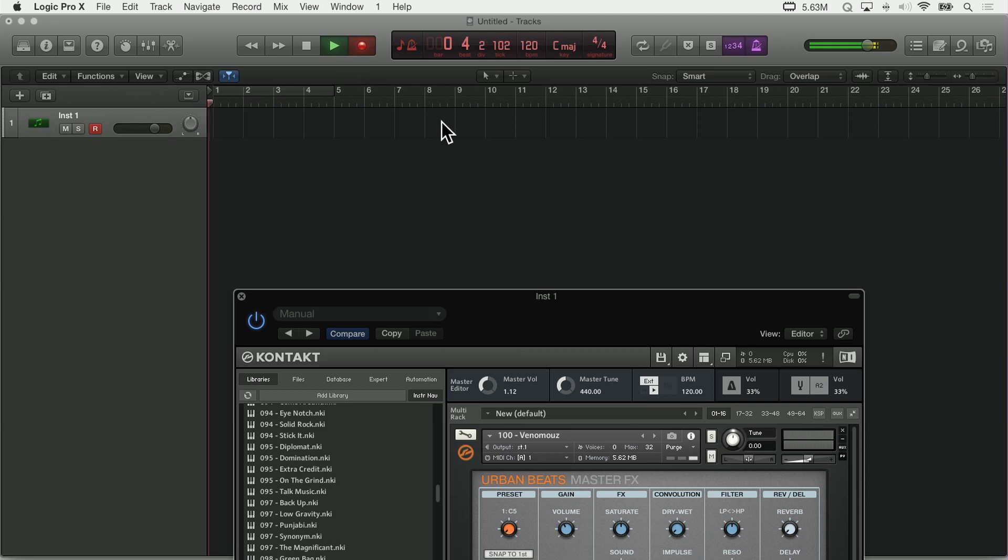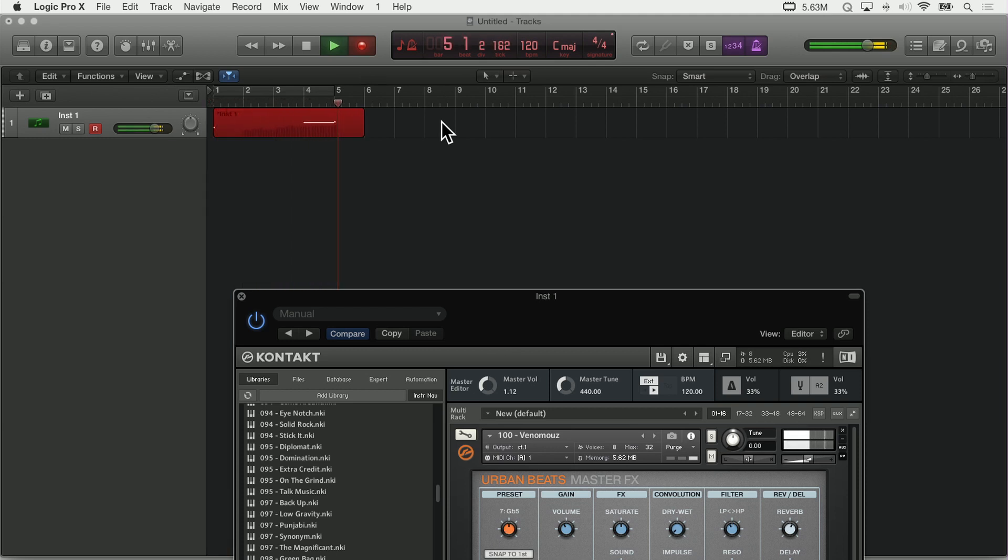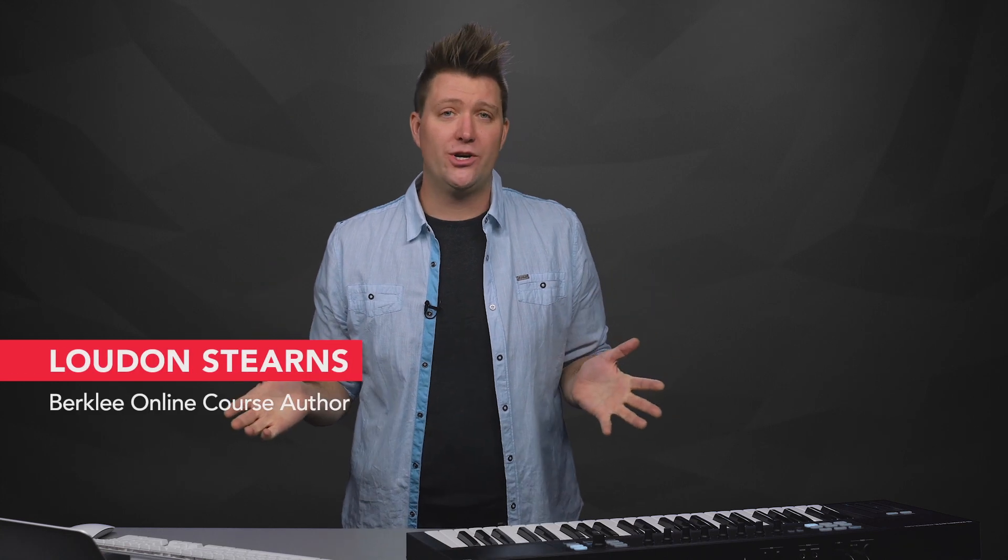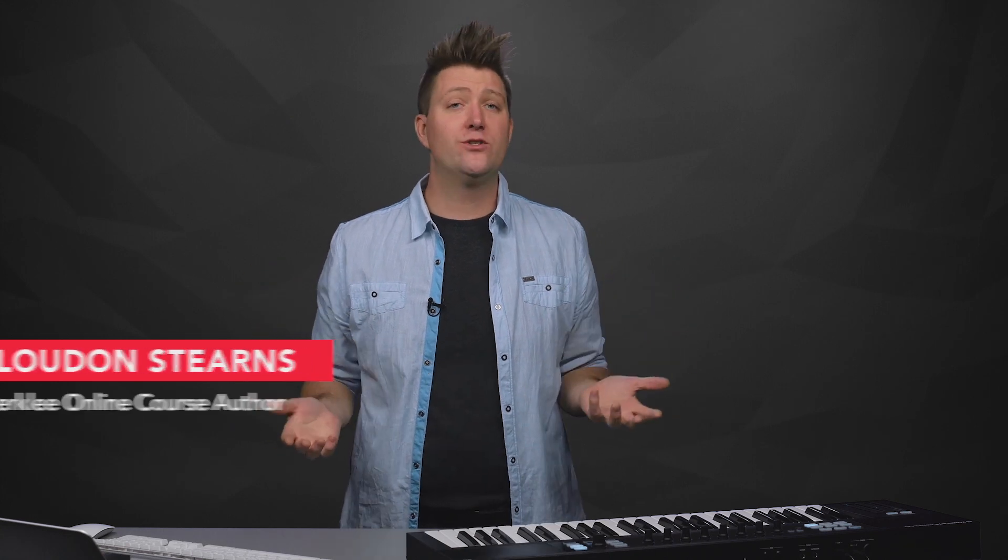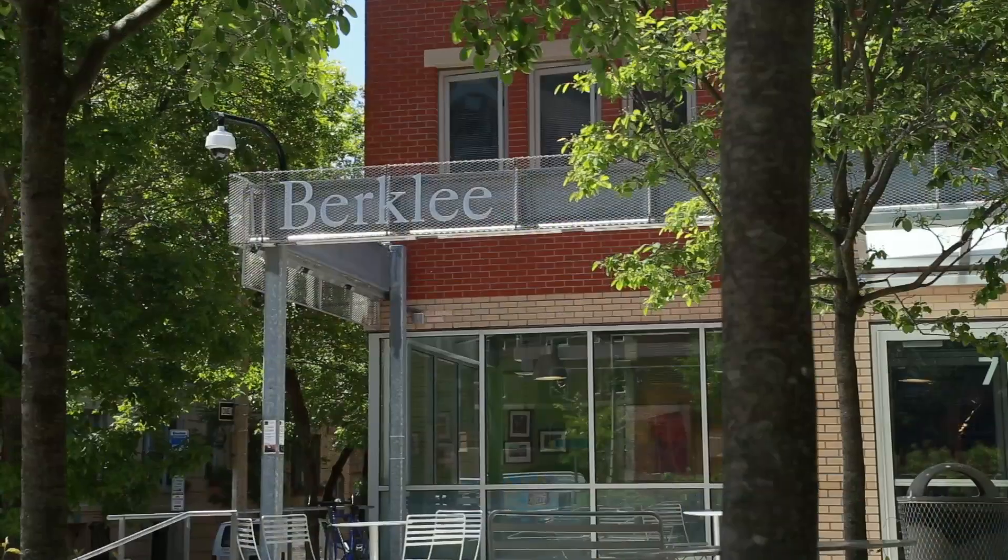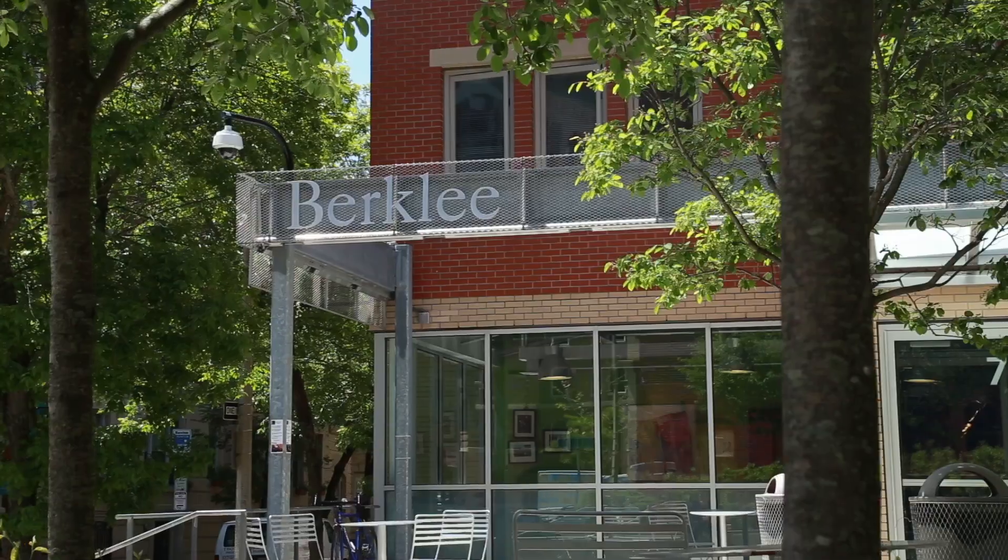It's all possible with sampling, which is the process of taking a sound, mapping it across the keyboard, and creating a playable instrument out of it. My name is Loudon Stearns. I'm a professor at Berklee College of Music, I'm a bass player and an electronic composer, and I love talking about sampling.